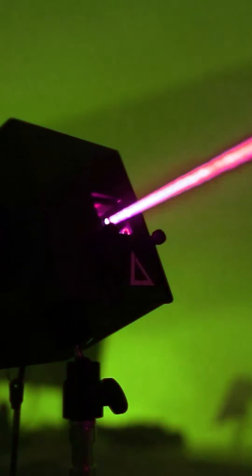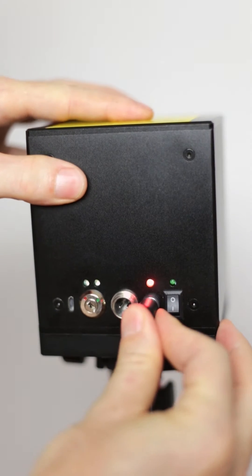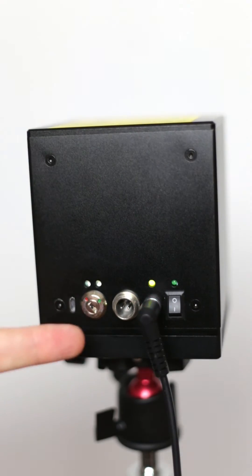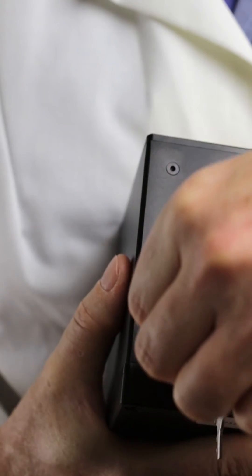Before continuing, plug the power cable into your cube to charge it up. When the light is green, it's fully charged and you can unplug it.